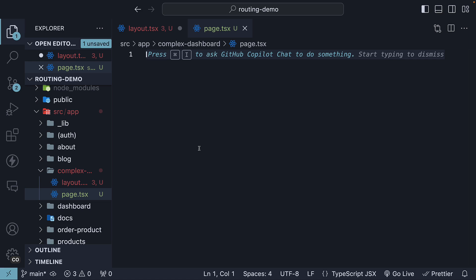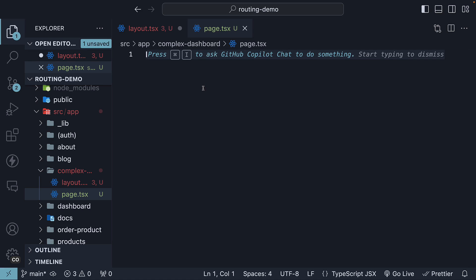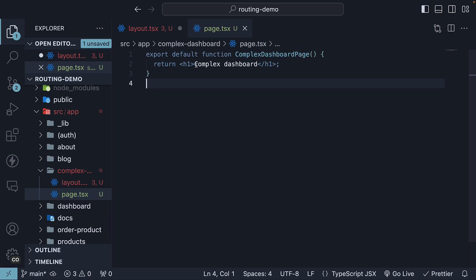So create page.tsx within the folder and default export a component complex dashboard page, which returns an H1 with the text complex dashboard.